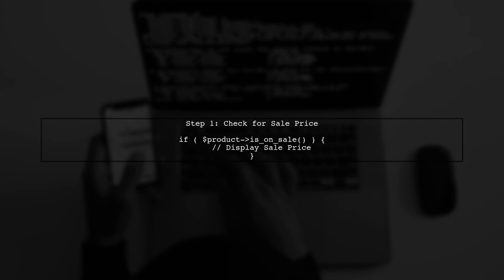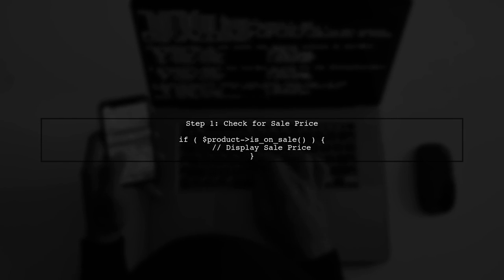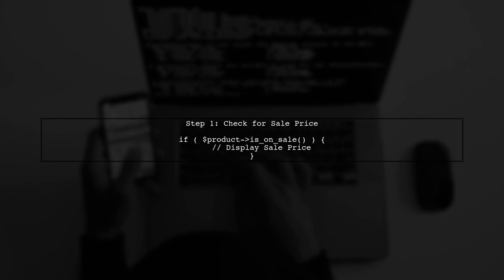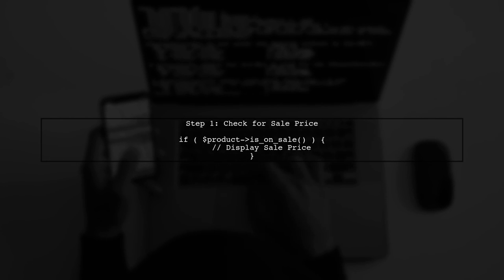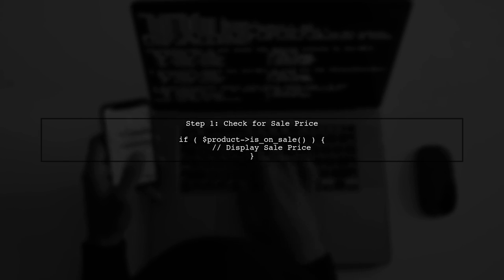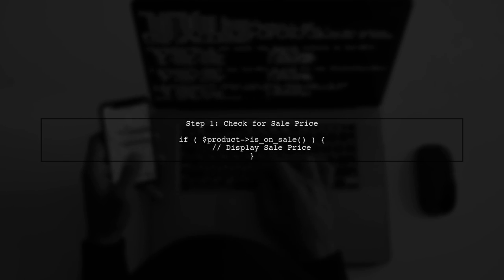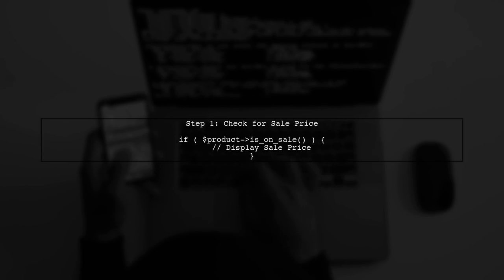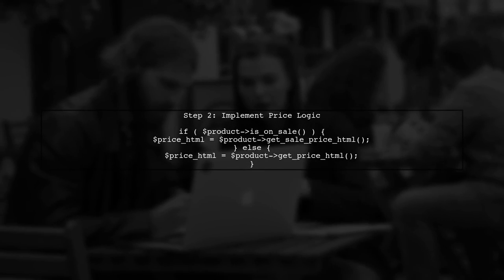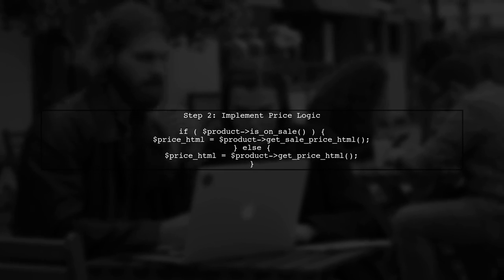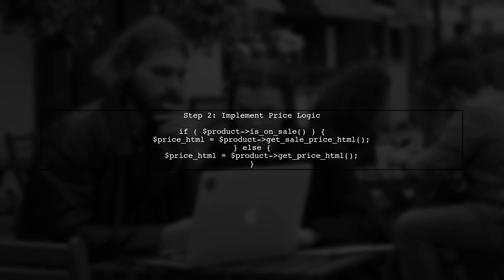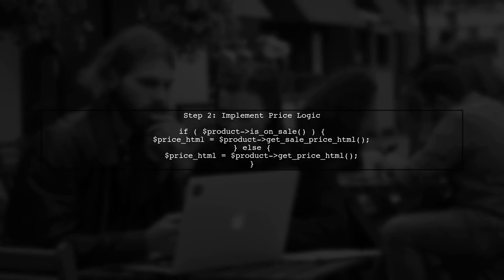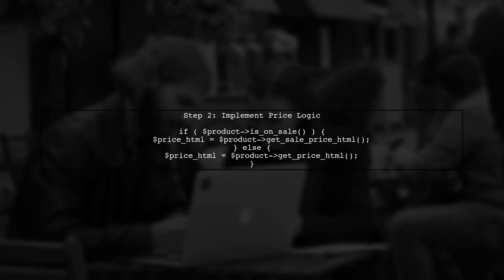To display either the sale price or the regular price in WooCommerce, we need to modify the code where the price is fetched. First, let's check if the product has a sale price. If the product is on sale, we will display the sale price. If not, we will display the regular price. Let's implement this logic in our code.